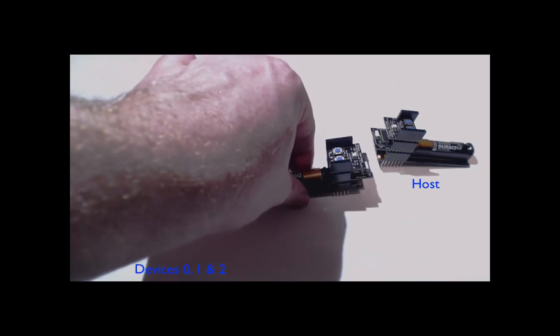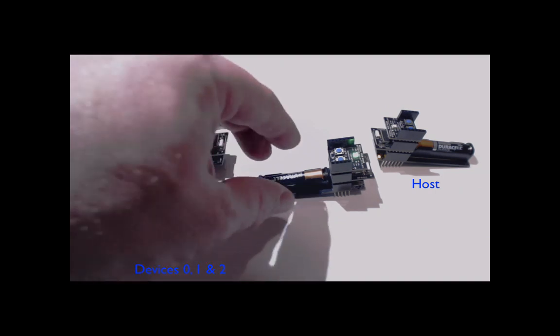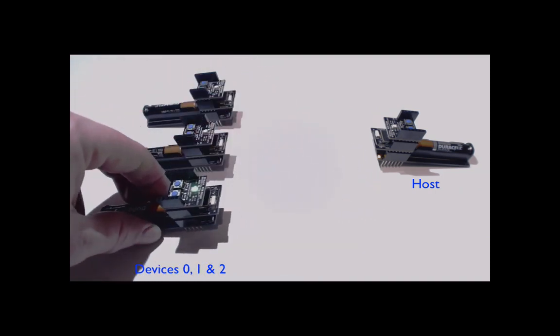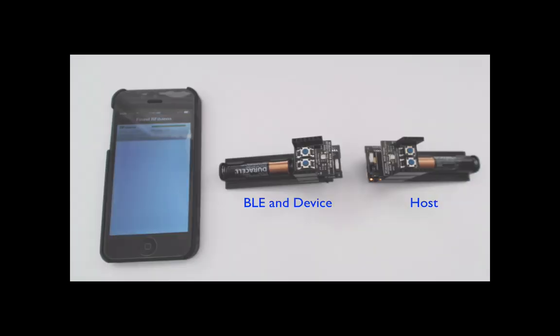The host then averages the RSSI samples collected over the last second to stabilize the value and selects the device that is closest. The device selected is then communicated back to each device on the acknowledgement.